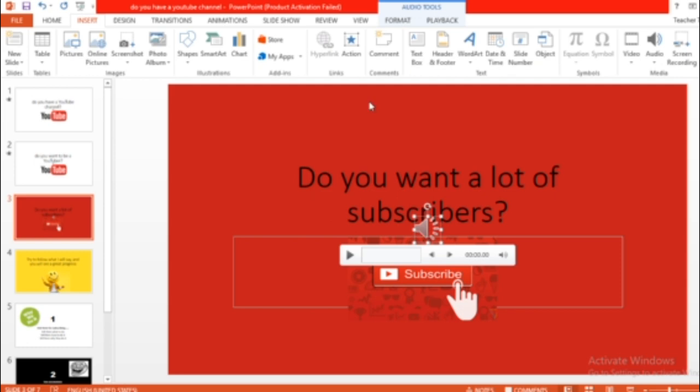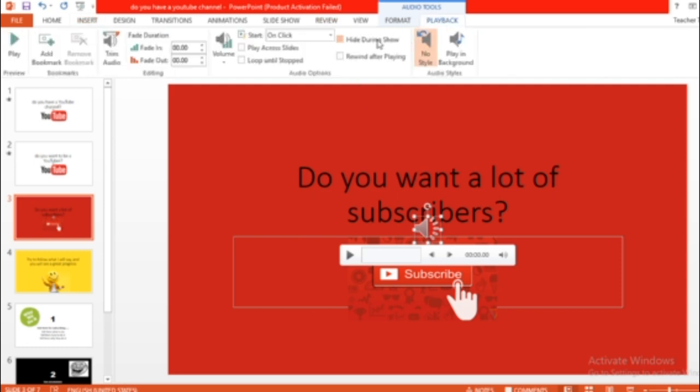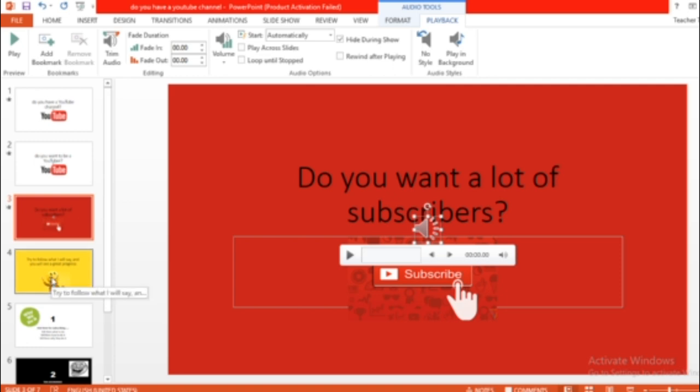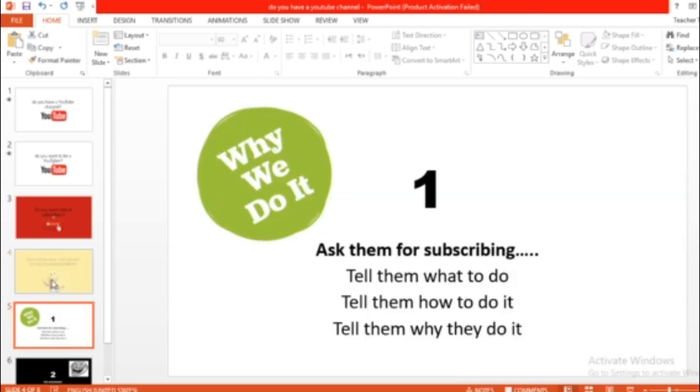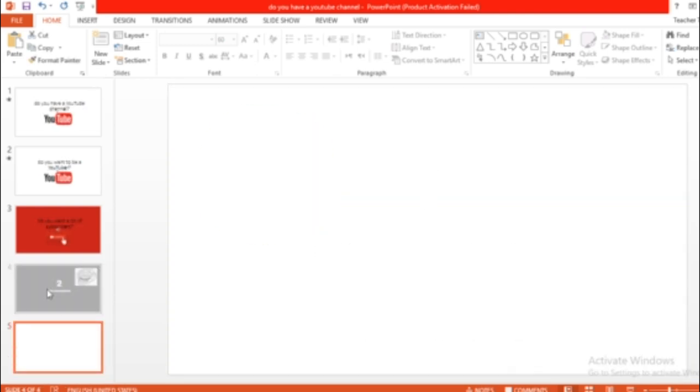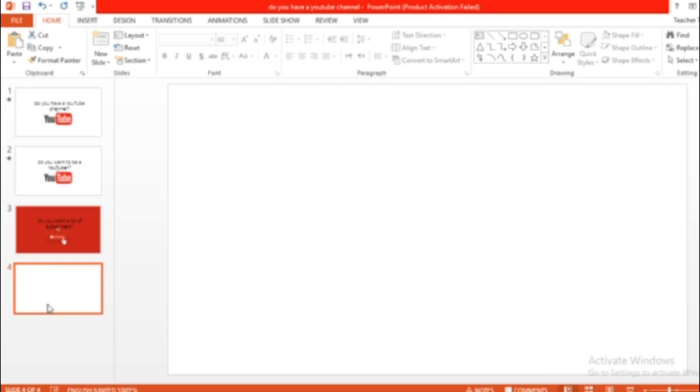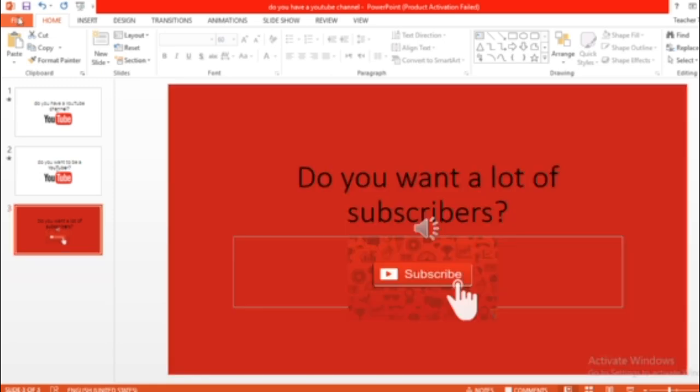Again, click on it, playback, hide, automatically. I'll delete the other slides. Okay, delete. I don't want them. I will transform this.